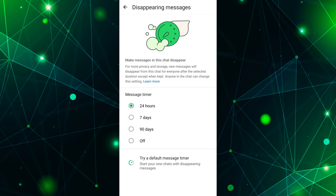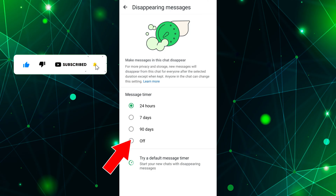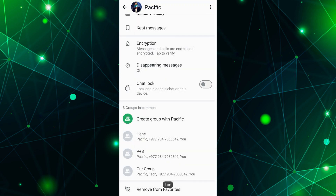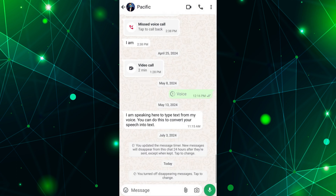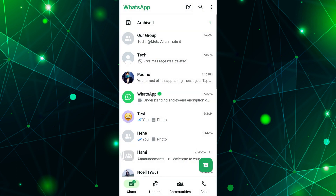Here you will see different options for disappearing messages. Select 'Off' to disable disappearing messages for this chat conversation. By following these simple steps, you can easily turn off disappearing messages on WhatsApp.